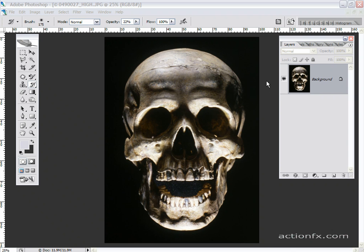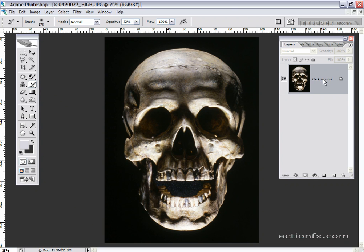Photoshop lets you duplicate that effect very easily, and I'm going to show you how to do that real quick. Okay, we take our background here. I'm just going to duplicate it real quick.